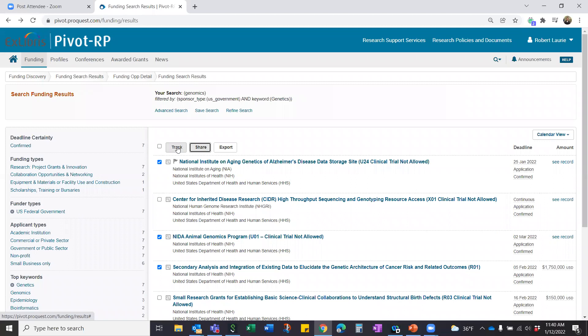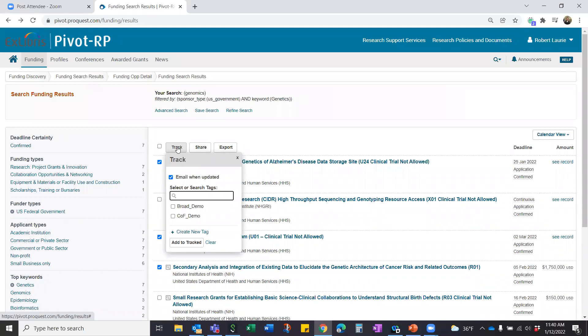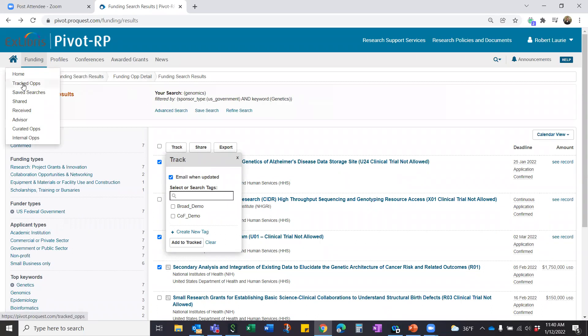You can also track opportunities — a very specific Pivot operation for keeping tabs on ones you're interested in. By tracking them, you can give them a tag like 'upcoming' or whatever label applies. When you track an opportunity, it populates in your homepage's 'Tracked Ops' folder, and you're telling Pivot to keep an eye on it for you. It's a good way to store opportunities you want to revisit — perhaps something 10 months out that you don't want to lose sight of.